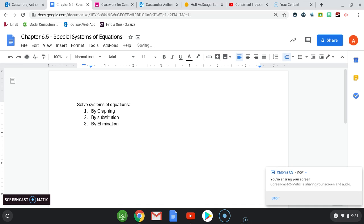Elimination can be used for solving a system of equations, and elimination is also used against me in Fortnite. Whenever I play, I'm usually about 65th place or so before I get the elimination method used on me, but that's neither here nor there.